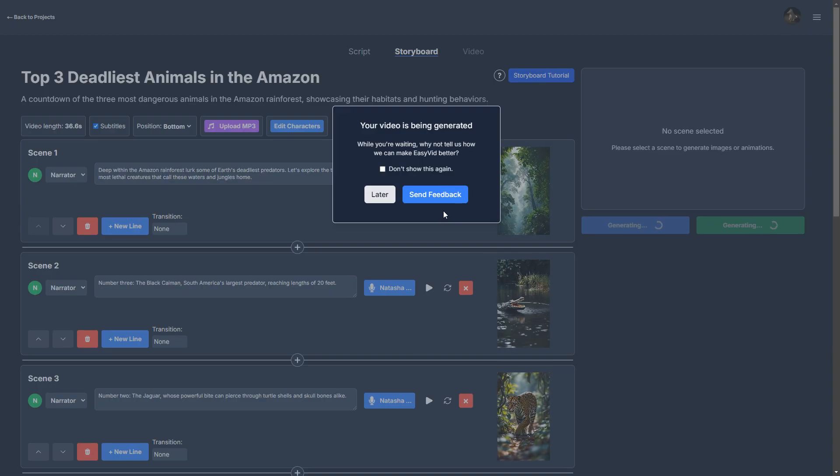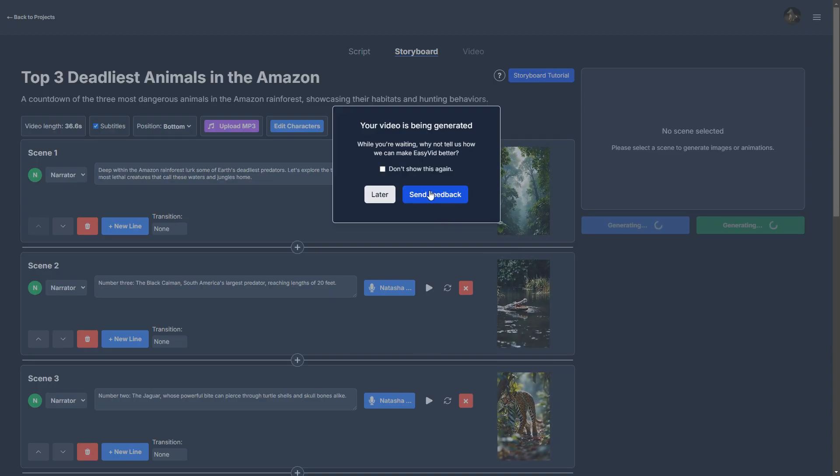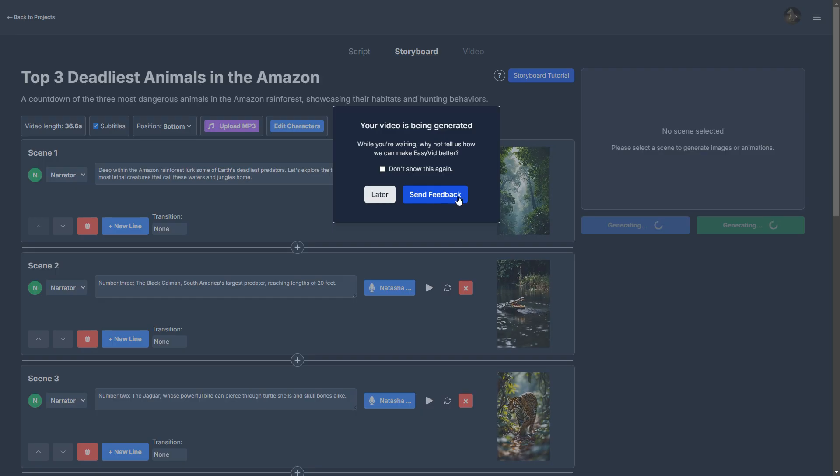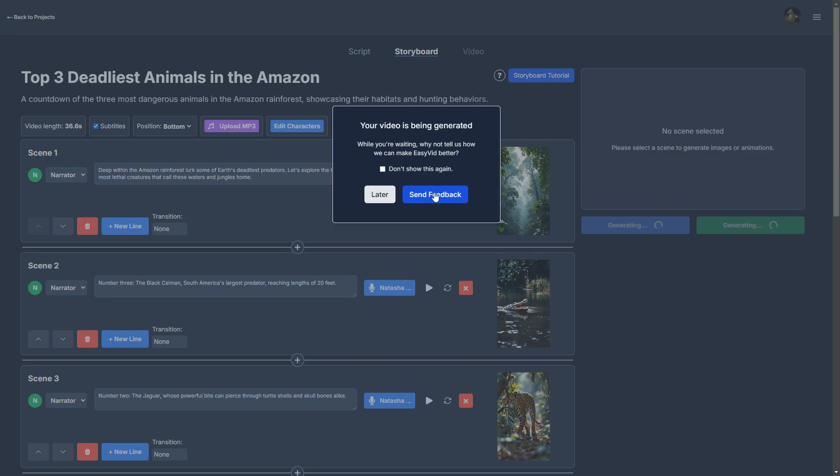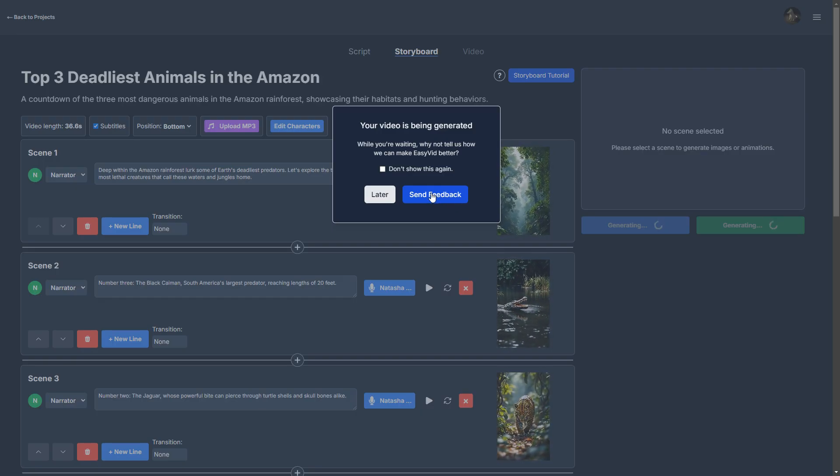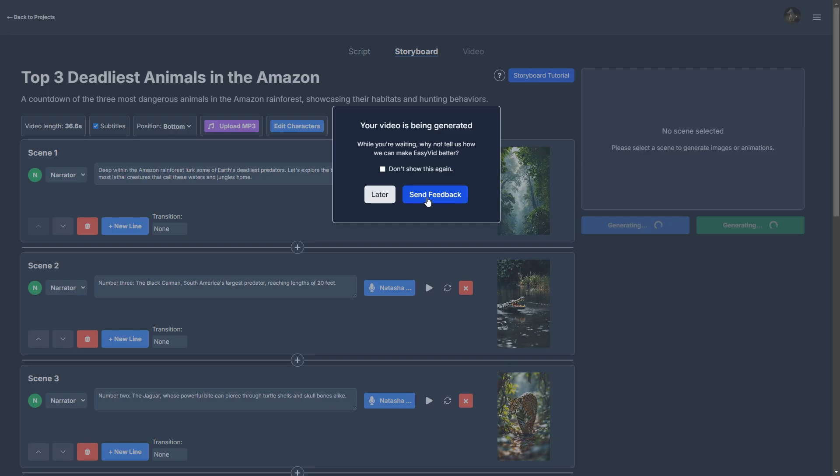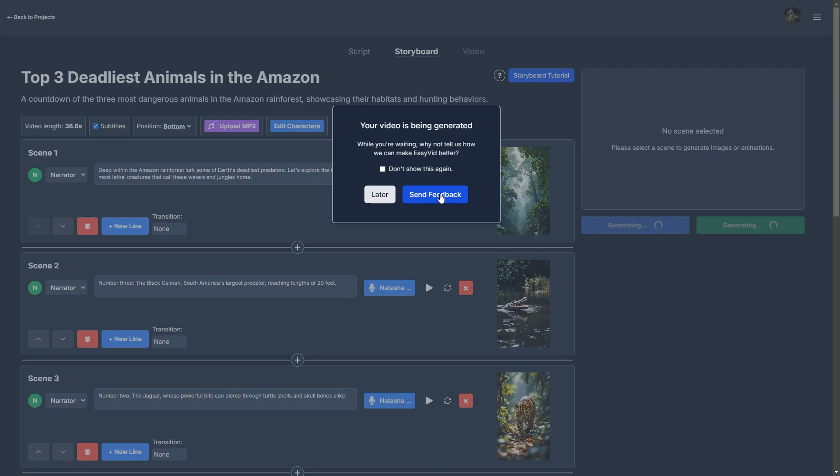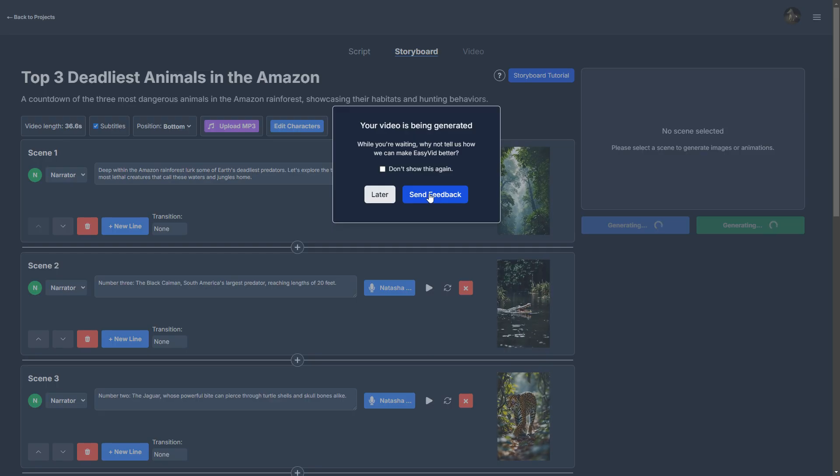Okay, and in the meantime, if you try EasyVid and you run into any issues or you have any ideas for improvements I could add to it, then I would really appreciate if you send feedback using this quick survey here.